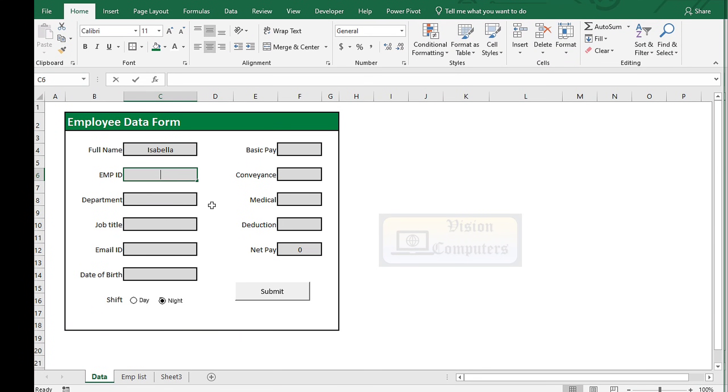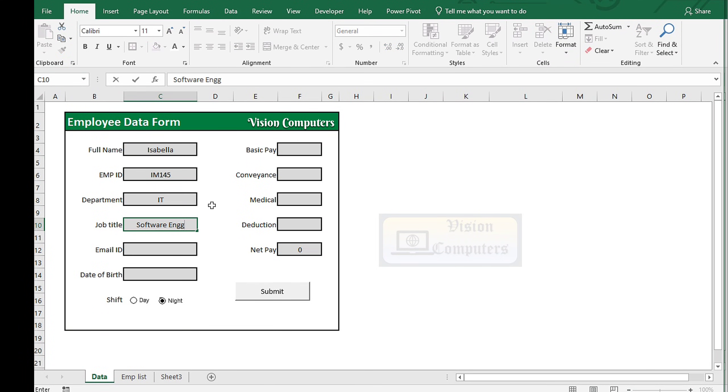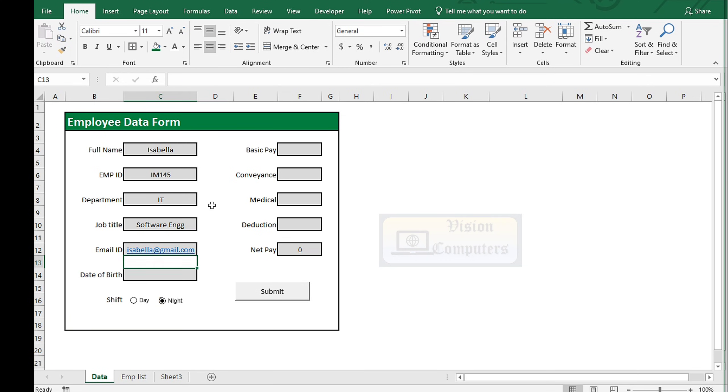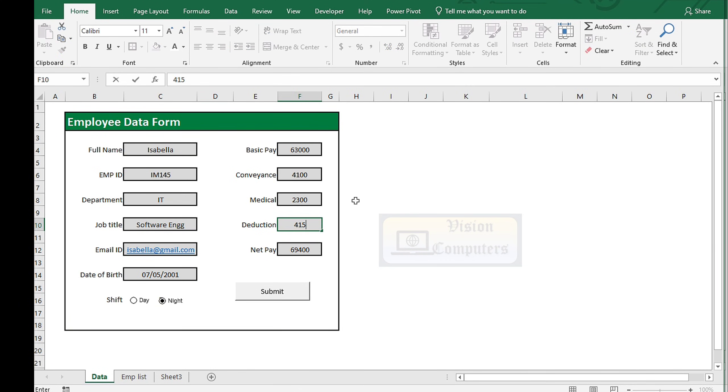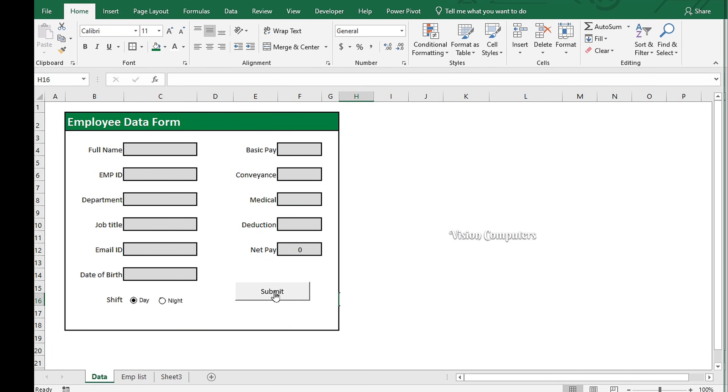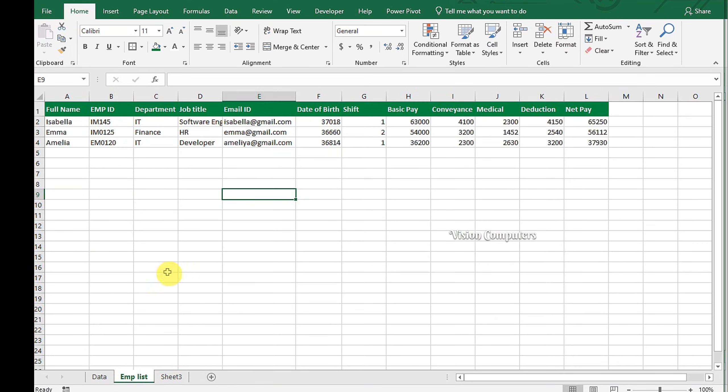Welcome to our Excel tutorial. Have you ever wanted to streamline your data entry process in Excel? In this video, we'll demonstrate how to create a user-friendly data form that allows you to enter data and, with a single click of a submit button, automatically adds that data to a list.